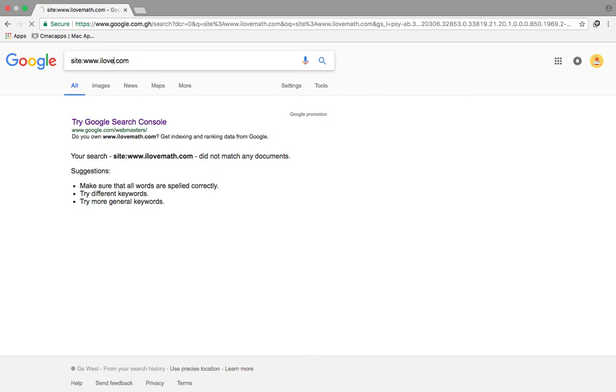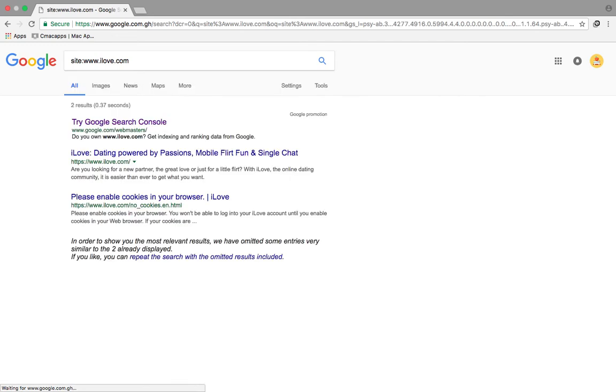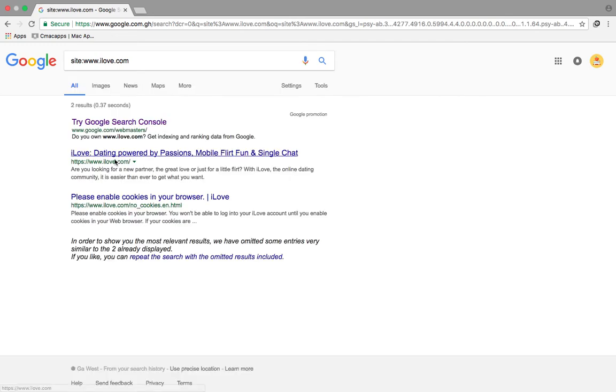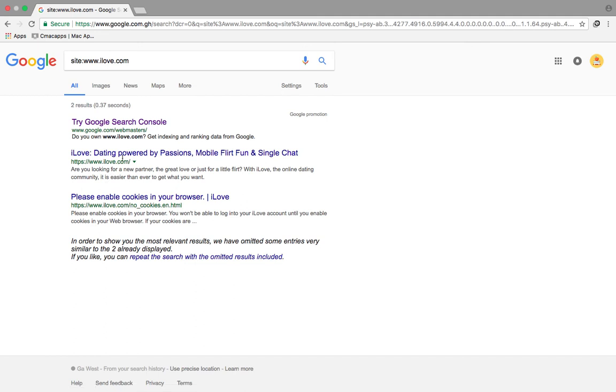Let me see 'ilove' and as you can see there's a site like that and it has been indexed with two pages.